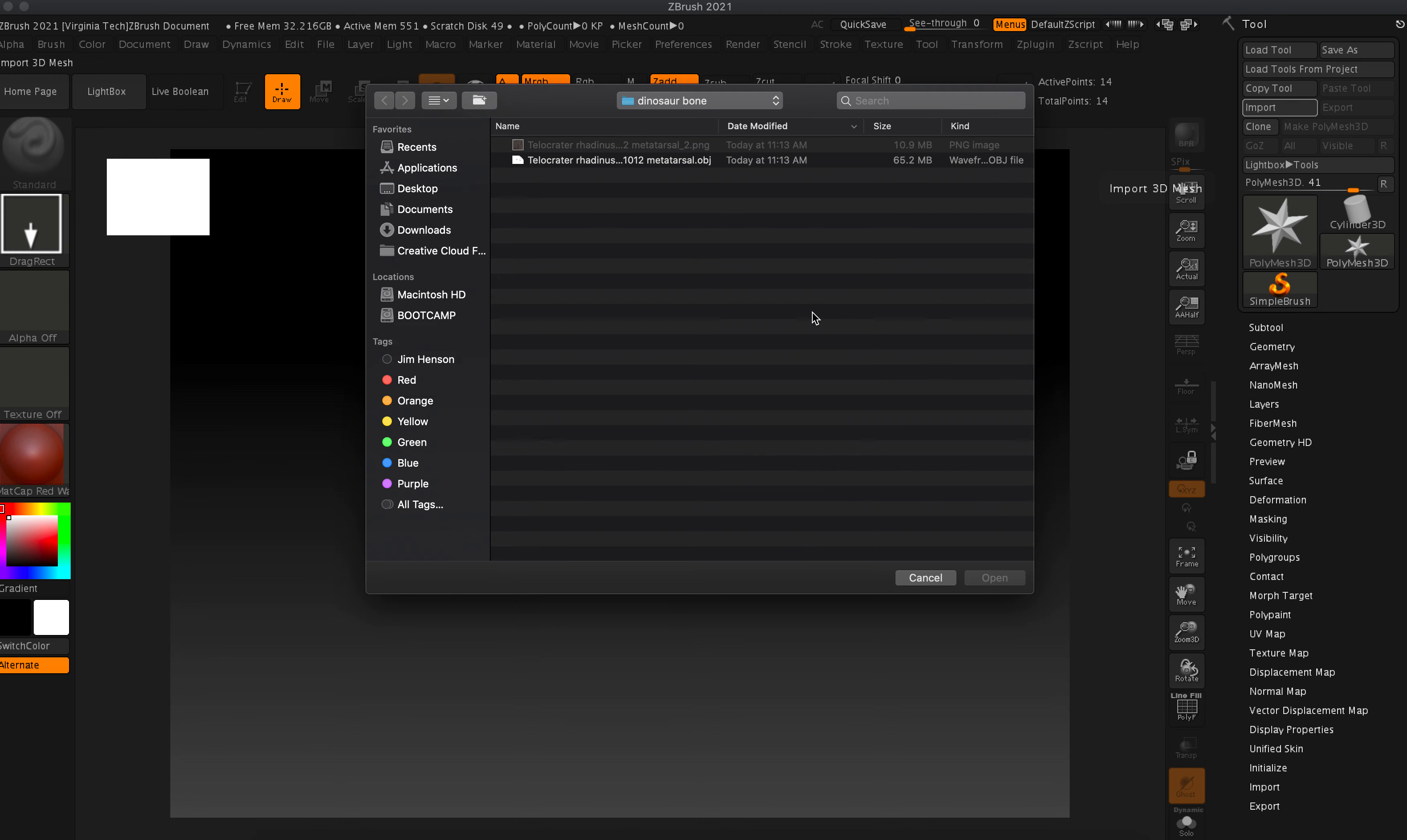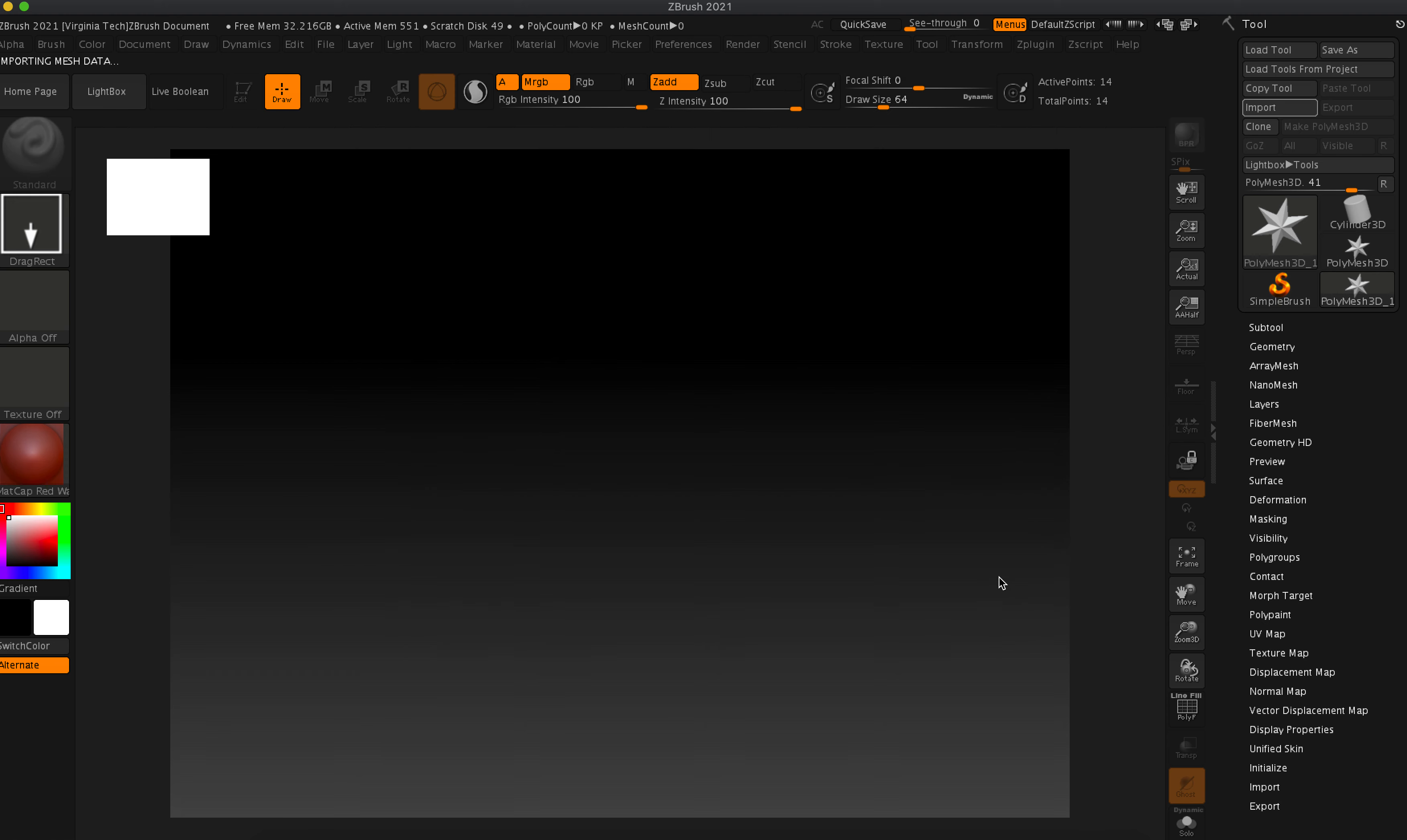So these have been scanned at the library. This should be on your desktop or we'll pass around a USB so you can get it. This is an OBJ and also the PNG. The PNG we're gonna get into in just a second, but we're gonna do the object first just to bring it into the scene.